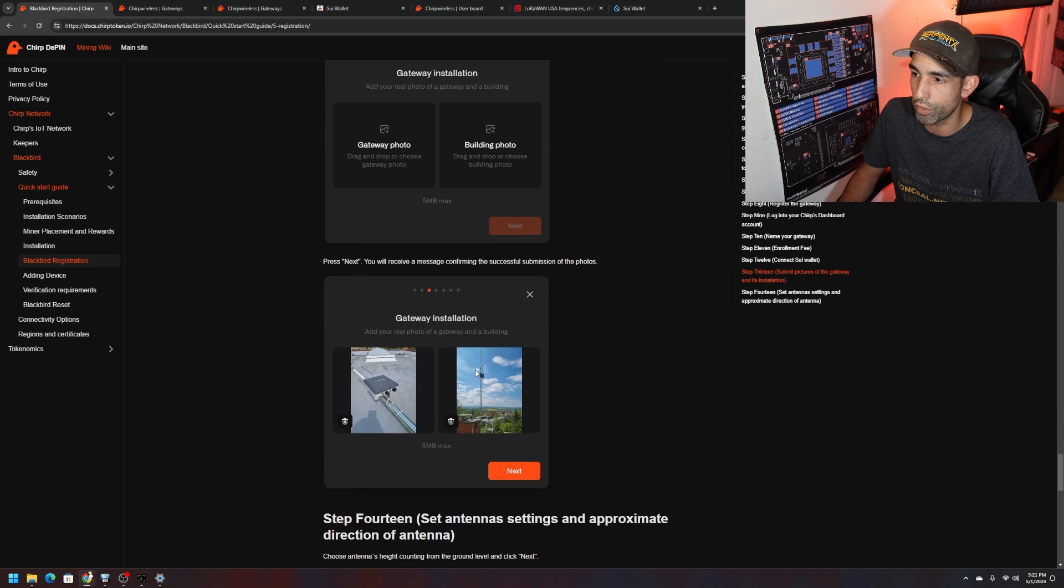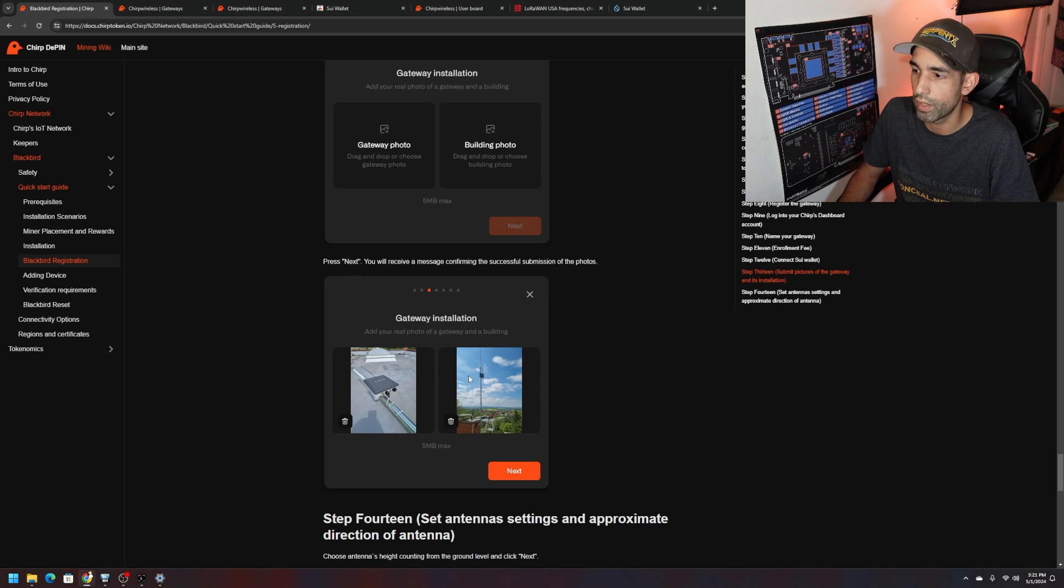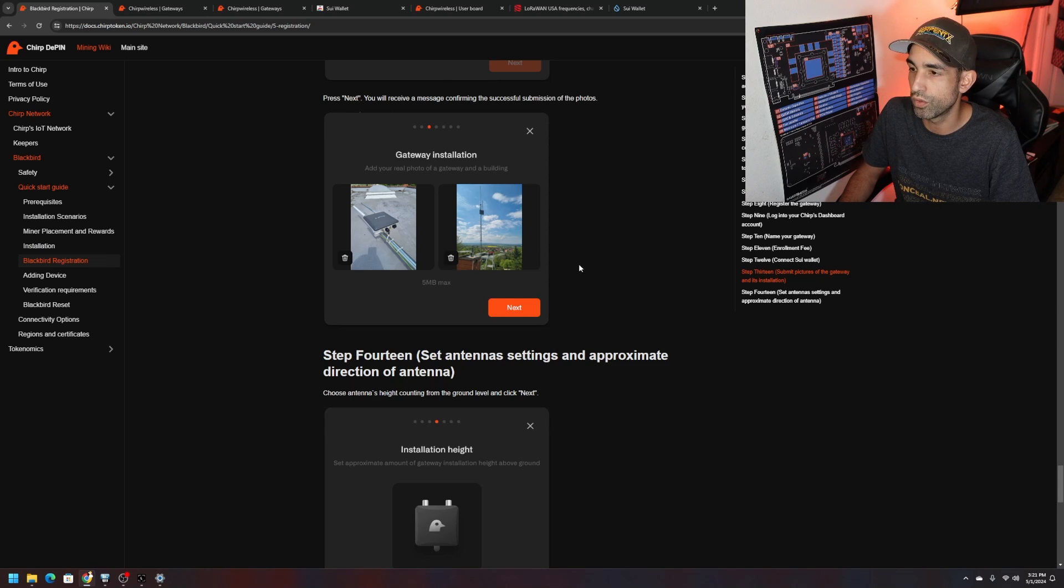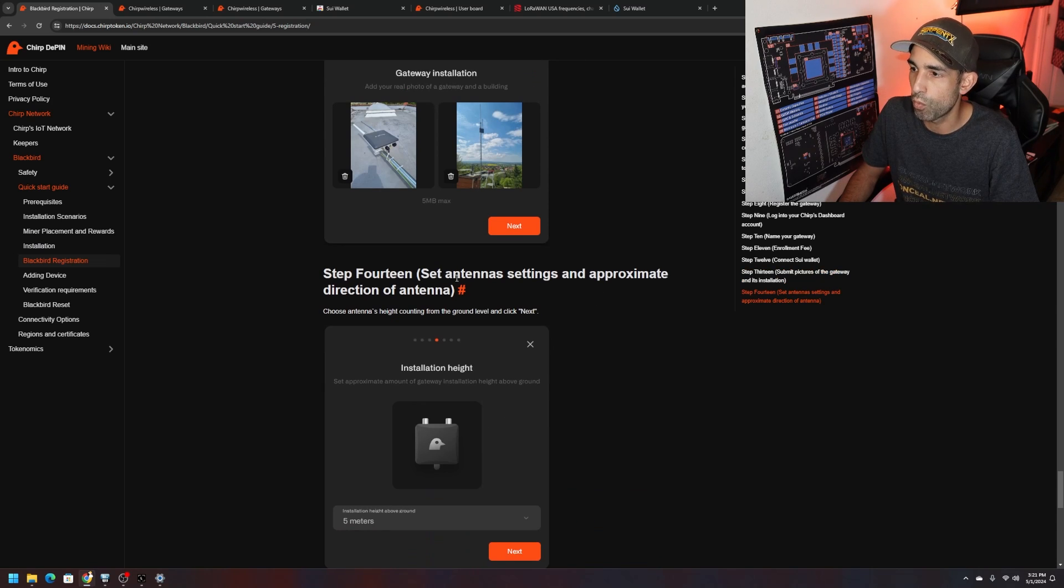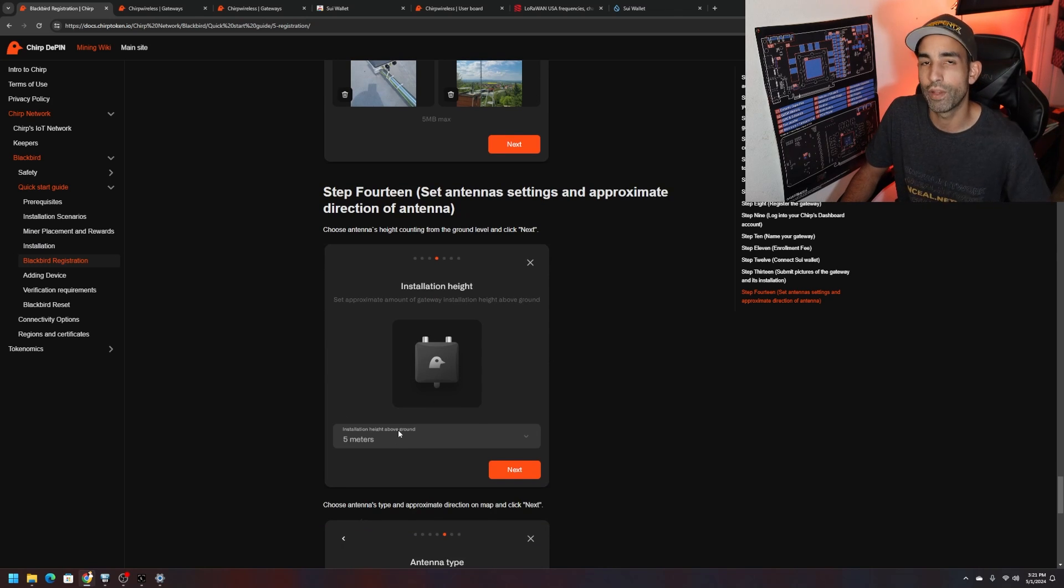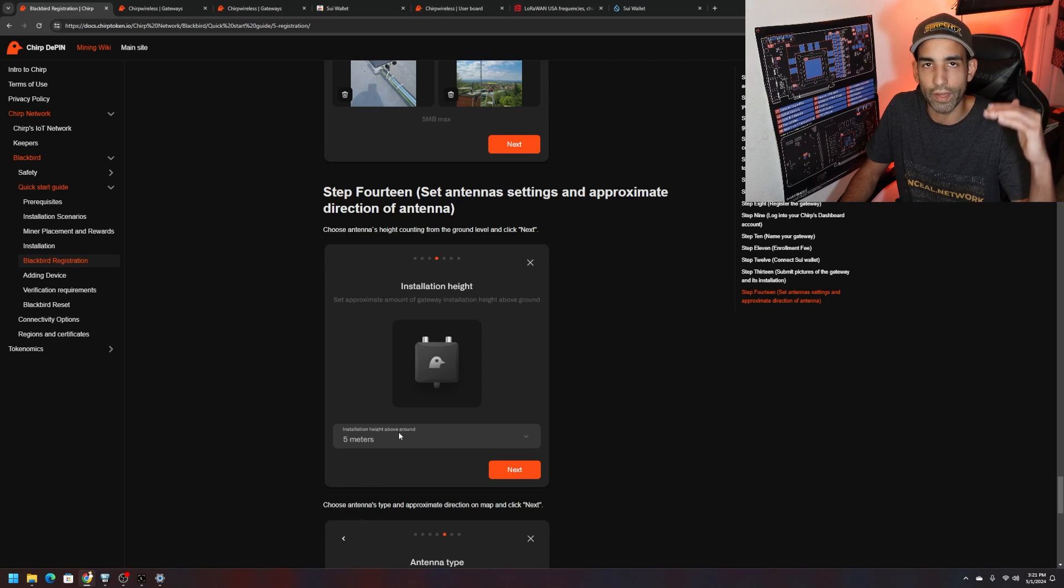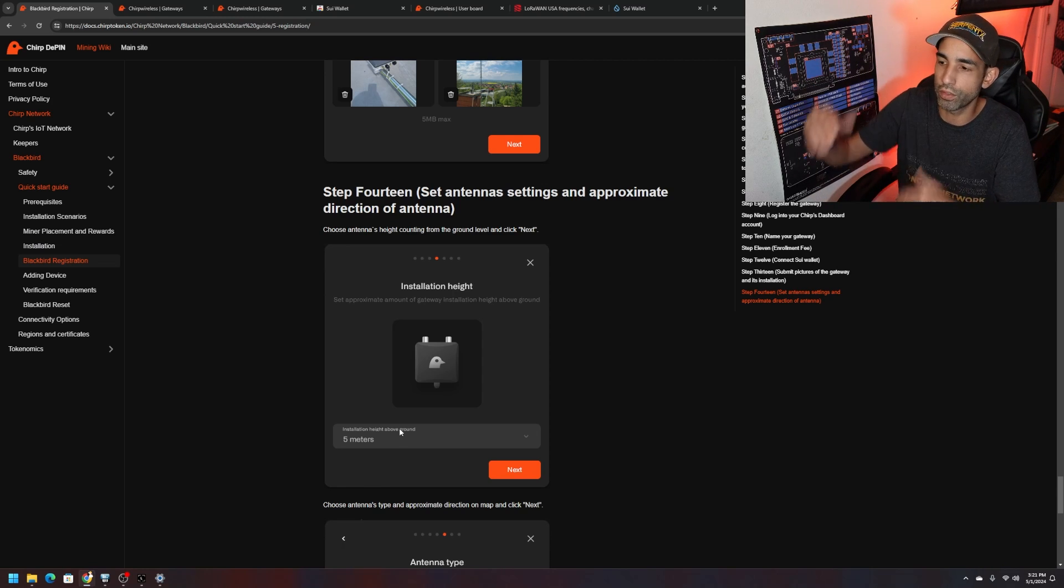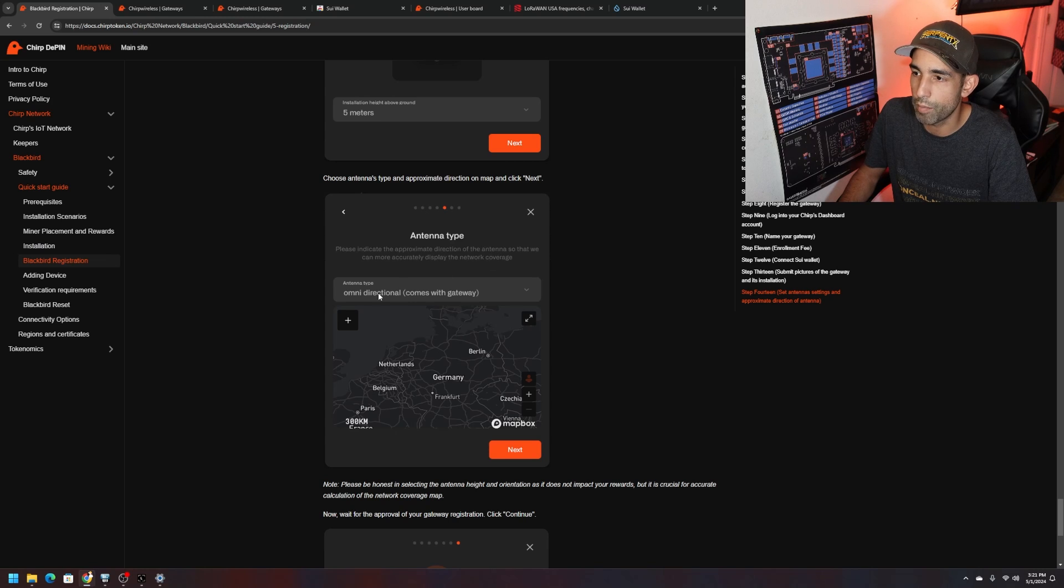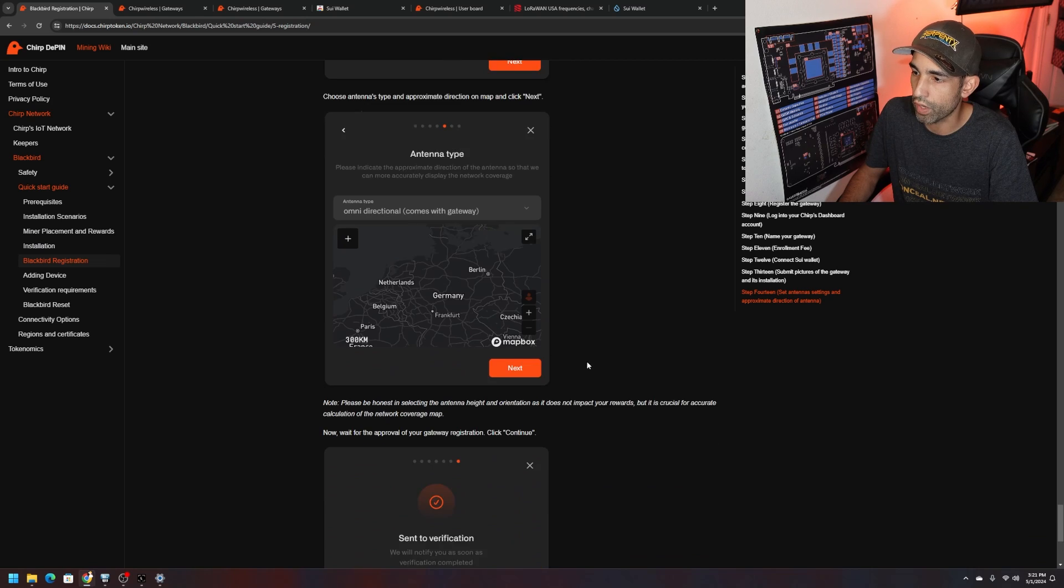When you're at this point, because I won't be able to move forward until the installation is actually done, we got to provide photos of the gateway. You can see here in the picture, they got the picture of the gateway on the roof and then on the pole and everything connected. They got lightning arresters, surge protectors, the whole nine yards.